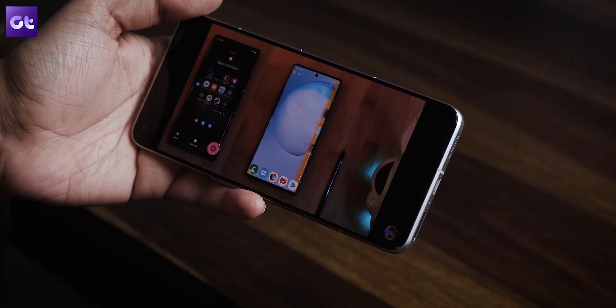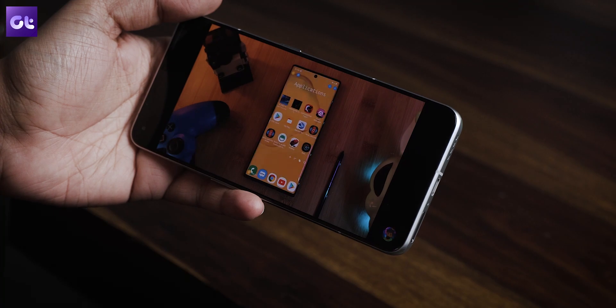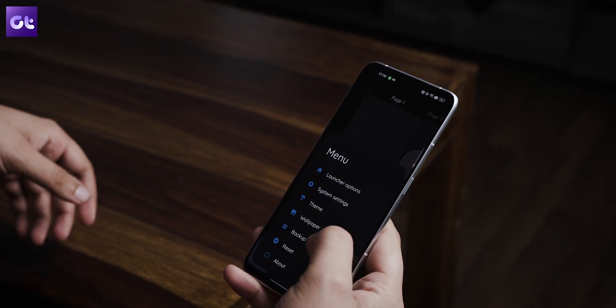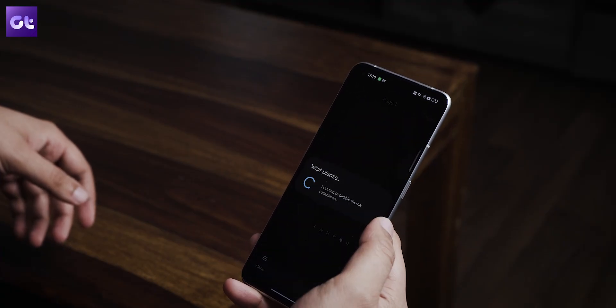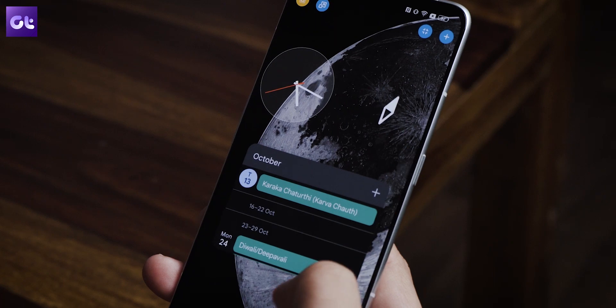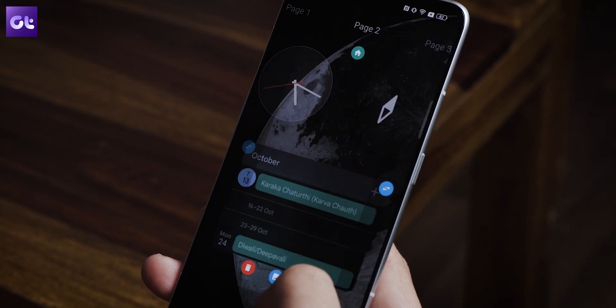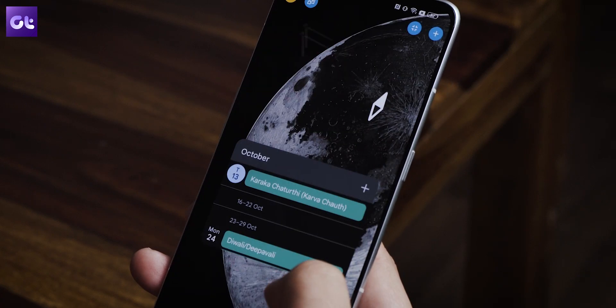If you're up for spending a lot of time creating the perfect home screen experience that matches your style, Total Launcher is definitely worth checking out.